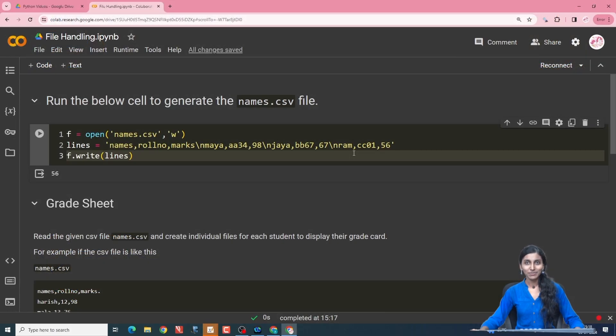Hello everyone, I am Janani. In today's video, we would cover file handling concepts. The major agenda of today's video would be how to read a file and how to write a file.